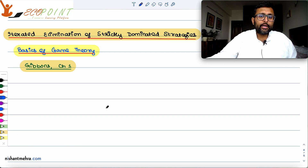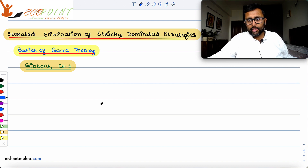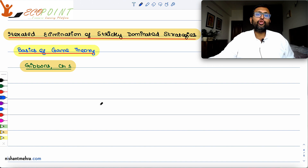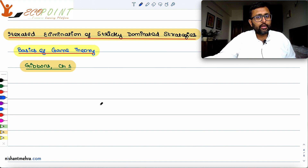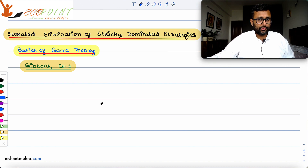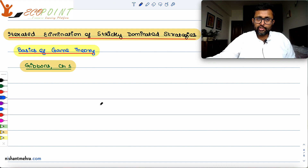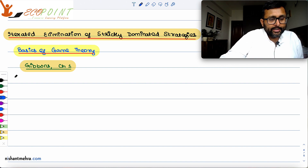Iterated elimination of strictly dominated strategies. What we are going to see is whether we can eliminate certain dominated strategies. What we have learned from the earlier class is that any rational player will not play any dominated strategy — a rational player will always play a dominant strategy. So first we check whether a dominant strategy exists; if not, we check whether a dominated strategy exists, and if it does, we eliminate it step by step.